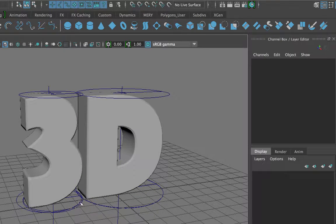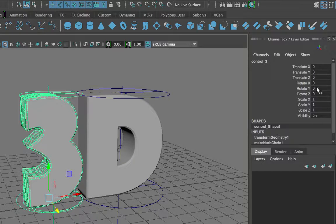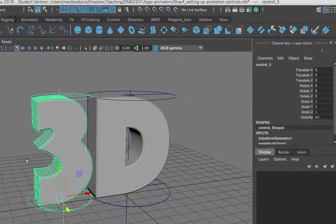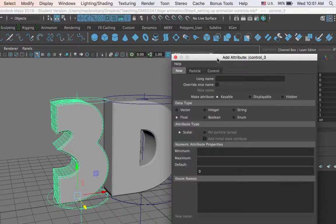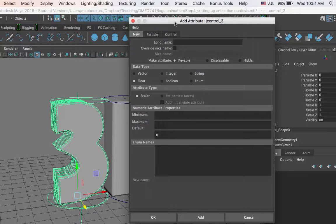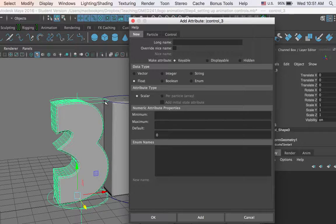Now we have a solid hierarchy with the letter and the controls all parented to the control object, and the control object's transforms have been reset. Now I am ready to add custom attributes to the control object itself. I select the circle and click on Modify > Add Attribute. I will add 4 attributes: a bend, a squash, and then for twist, we have twist start and twist end, because the twist handle has a start angle which twists the bottom of the letter, and an end angle which twists the top of the letter.